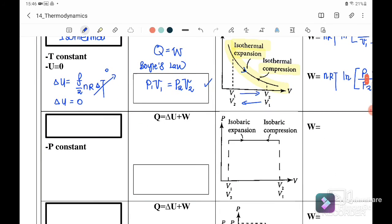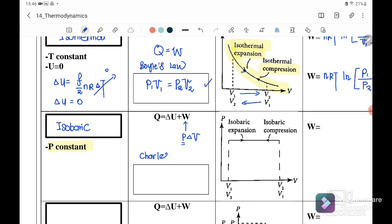Next, when pressure is constant, we call it isobaric. For isobaric processes, Q = ΔU + W, and the work done equals P times change in volume (P × ΔV) since P is constant. Because P is constant, it obeys Charles' law: V₁/T₁ = V₂/T₂.